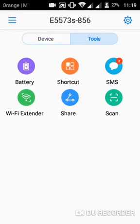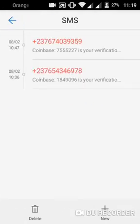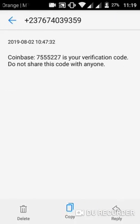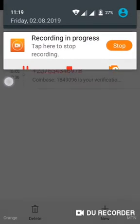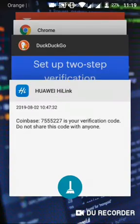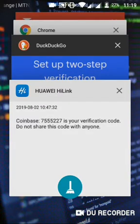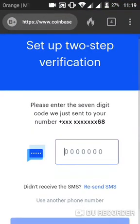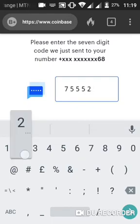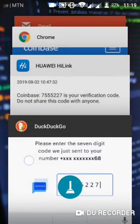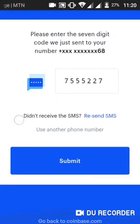I can see a message from Coinbase on my modem. The verification code is 7555227. I'll enter that code and click Submit.